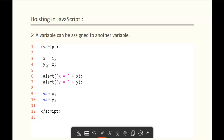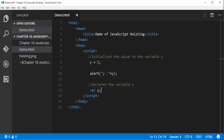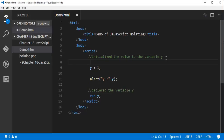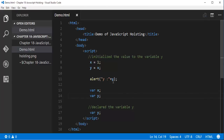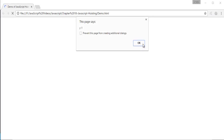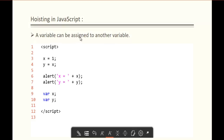A variable can be assigned to another variable. In this code snippet, x is equal to 1, and to the variable y I have passed x. After that, I have declared both variable x and variable y. This obviously works because the Hoisting compiler moves the declarations of the variables to the top. I will pass x, set x equal to 1, declare x, and declare y. We are going to get the output as 1 again. This is the meaning of this code — a variable can be assigned to another variable, and the Hoisting concept will work fine.